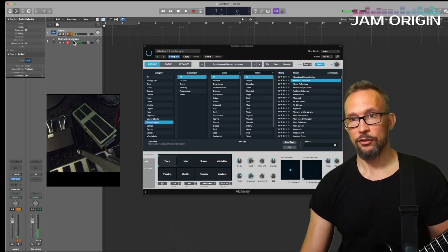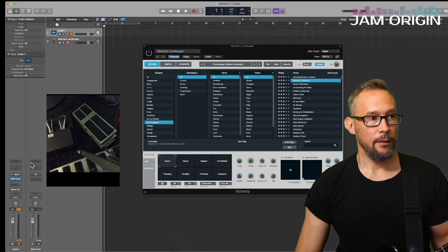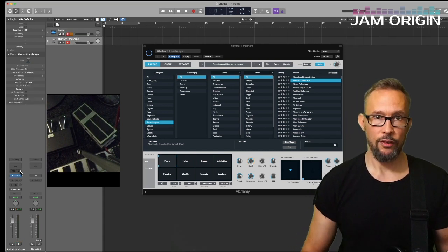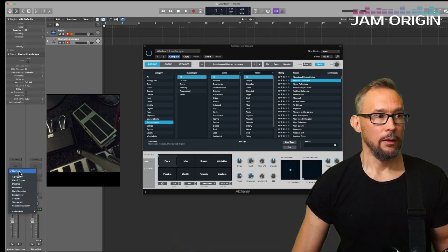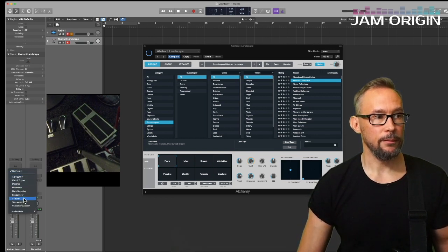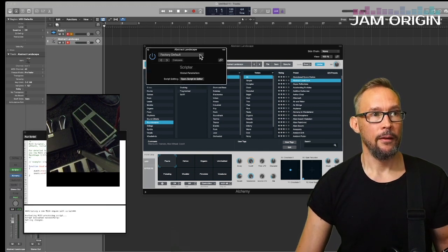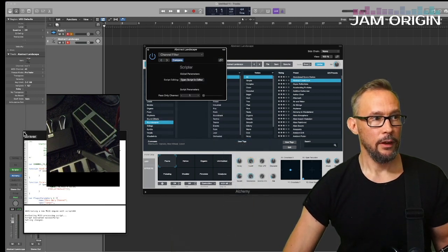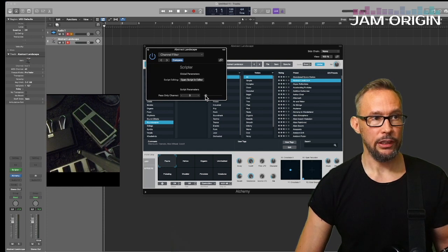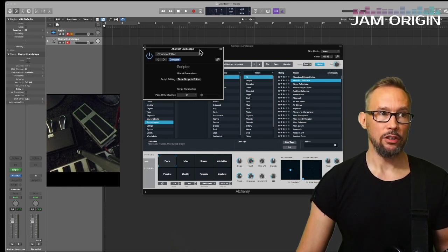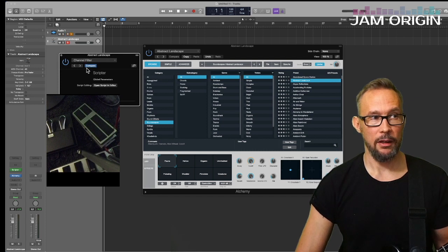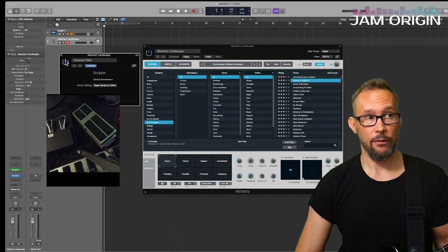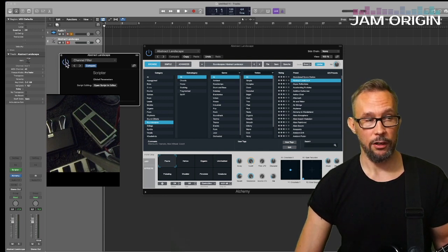The idea here is to use the hold or freeze function on the synth. Go to the MIDI FX slot, open Scriptor, then go to the factory channel filter. Use the option to filter out anything coming from MIDI Guitar. This is essentially an on/off function, because I'm going to assign my pedal to this on/off button here.